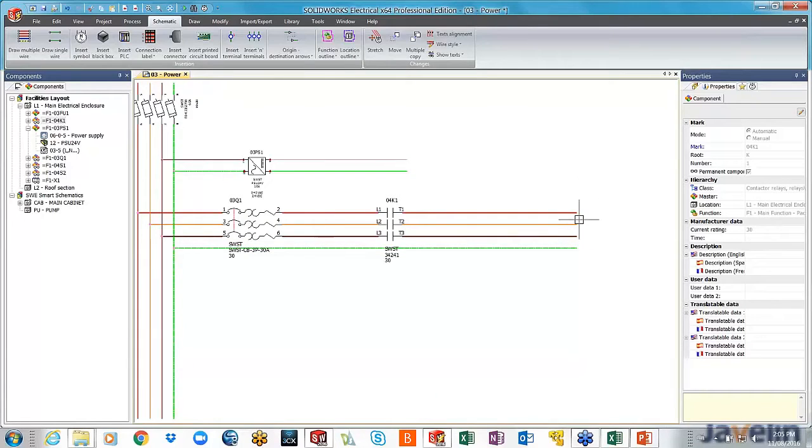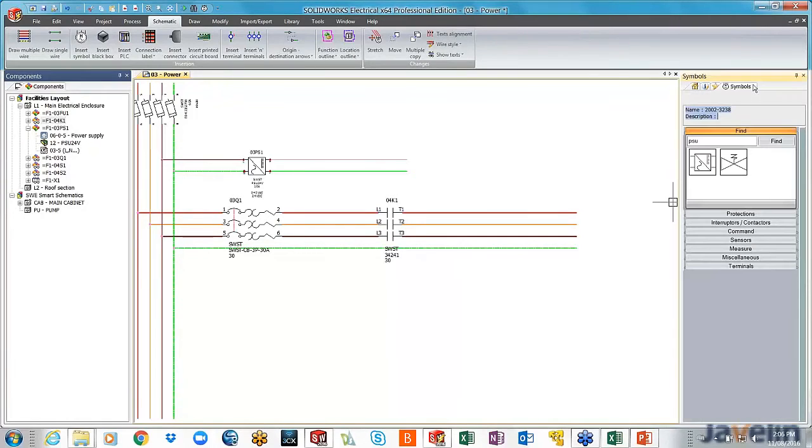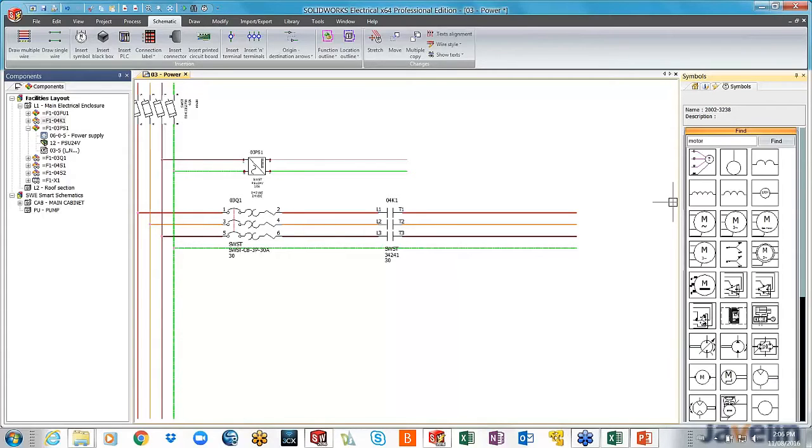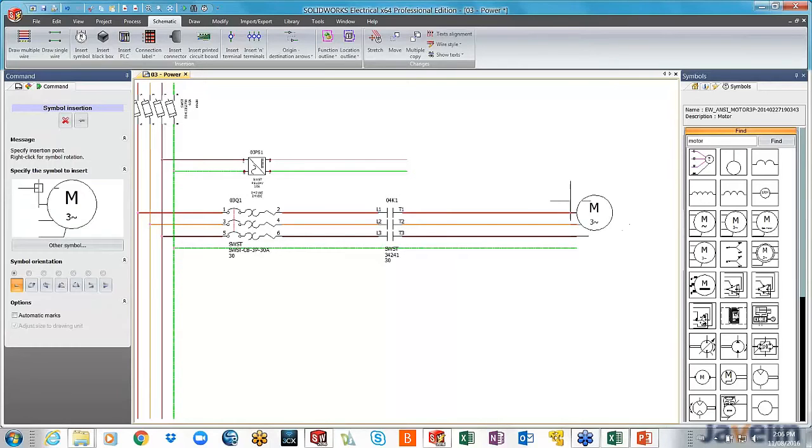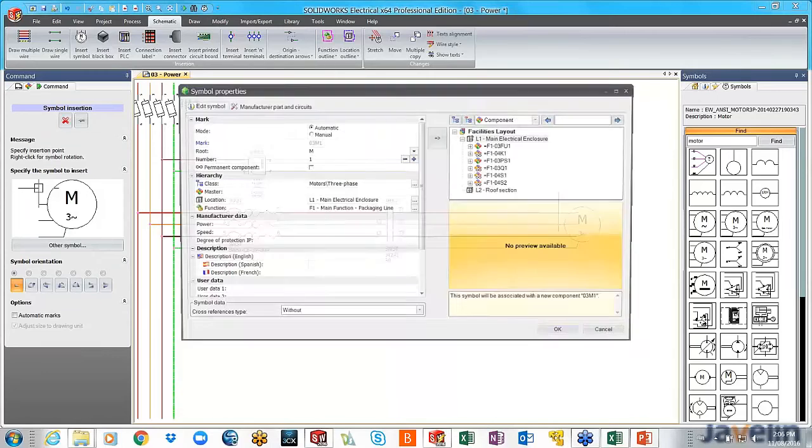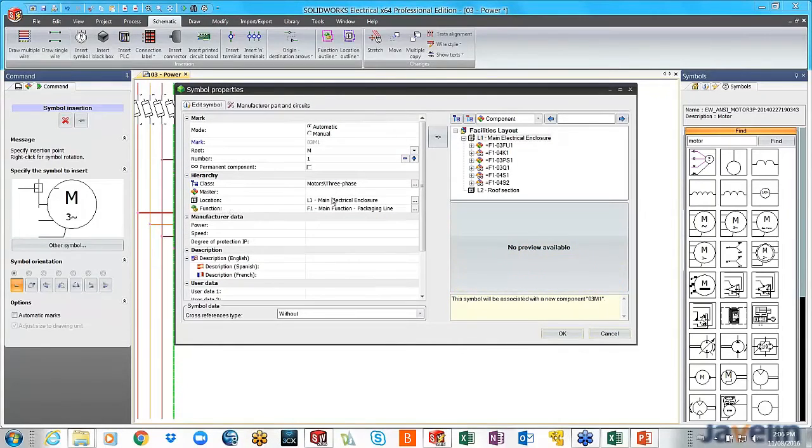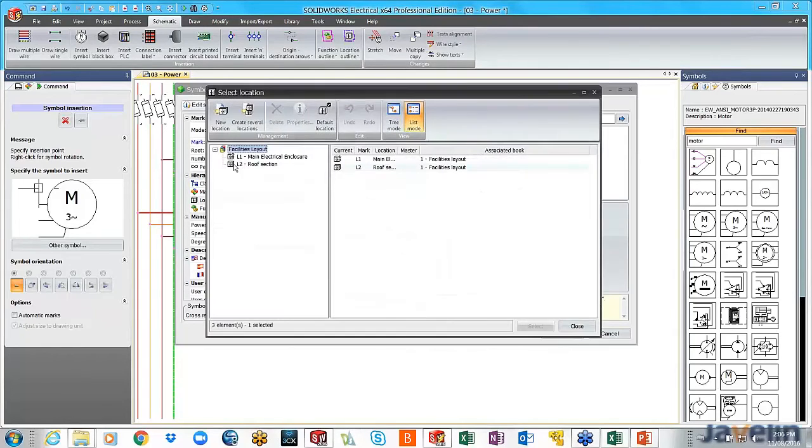Compared to the other two components that I just added, for the motor I'm just going to go in here and type in motor as a search string. Because it has an SQL database, it's powerful enough to bring out the symbol for me. As soon as I place it, it trims right through the wires. It's going to ask me where do I want to place this motor. Let's say I place this motor on the roof section of my facility.